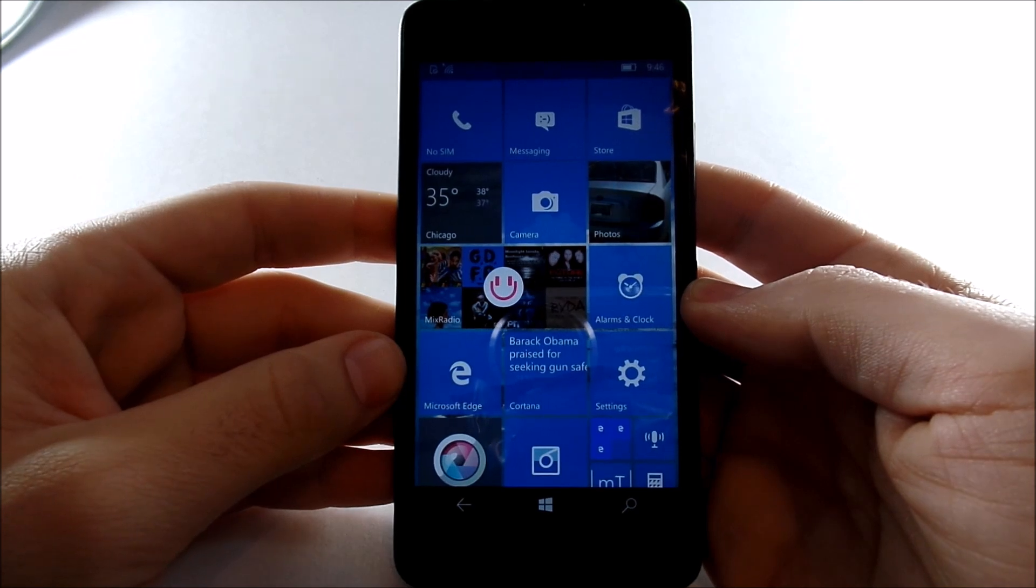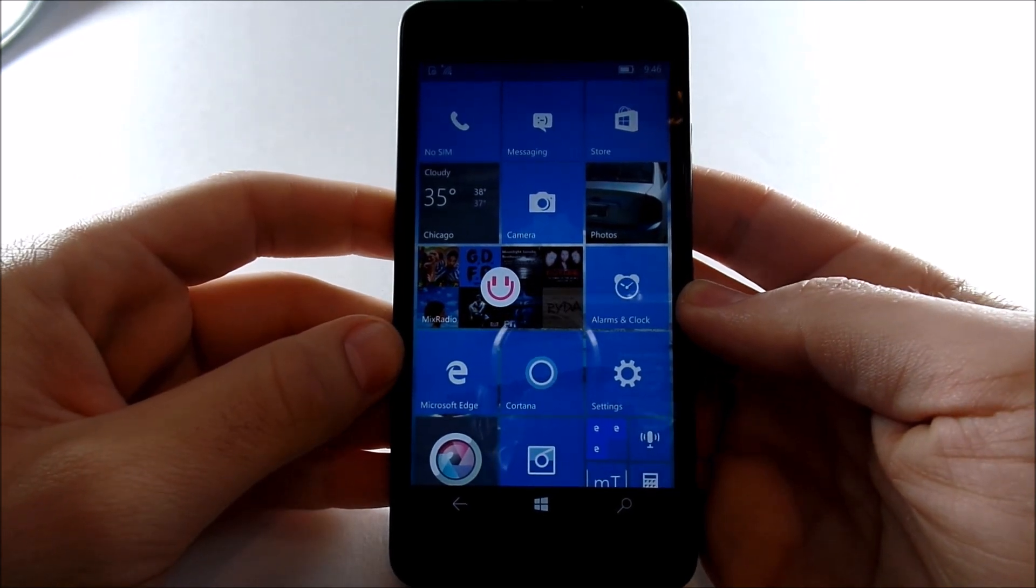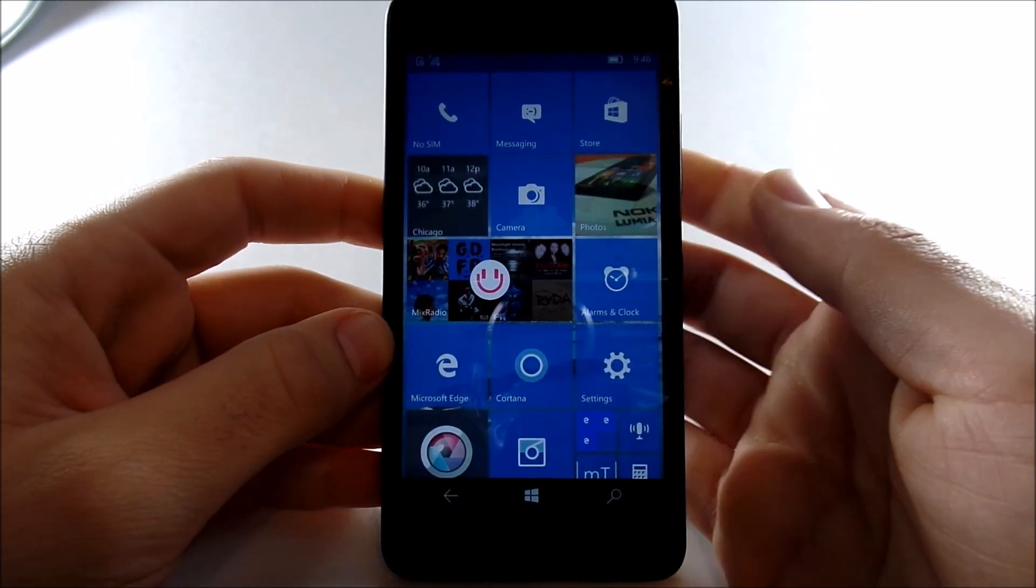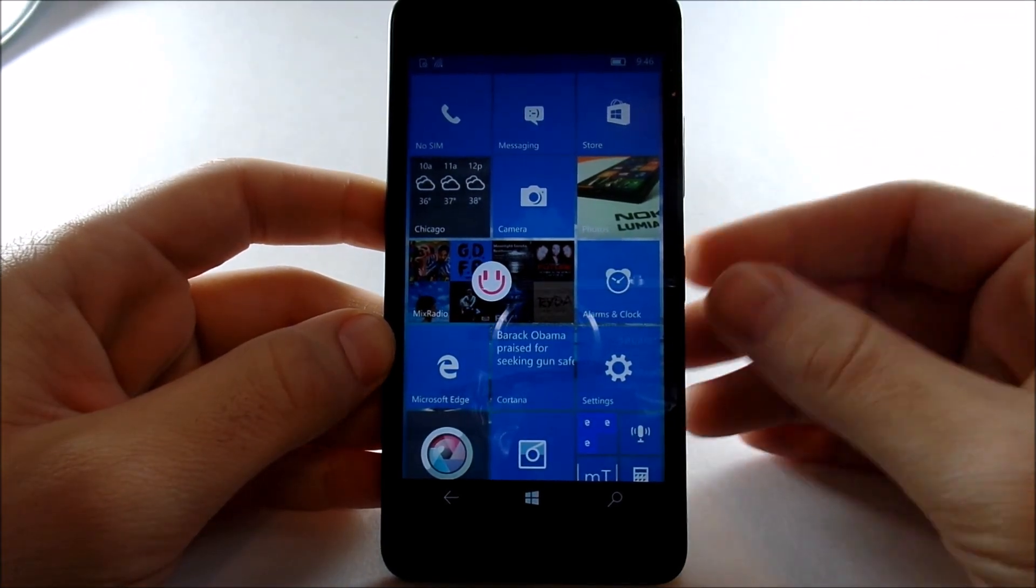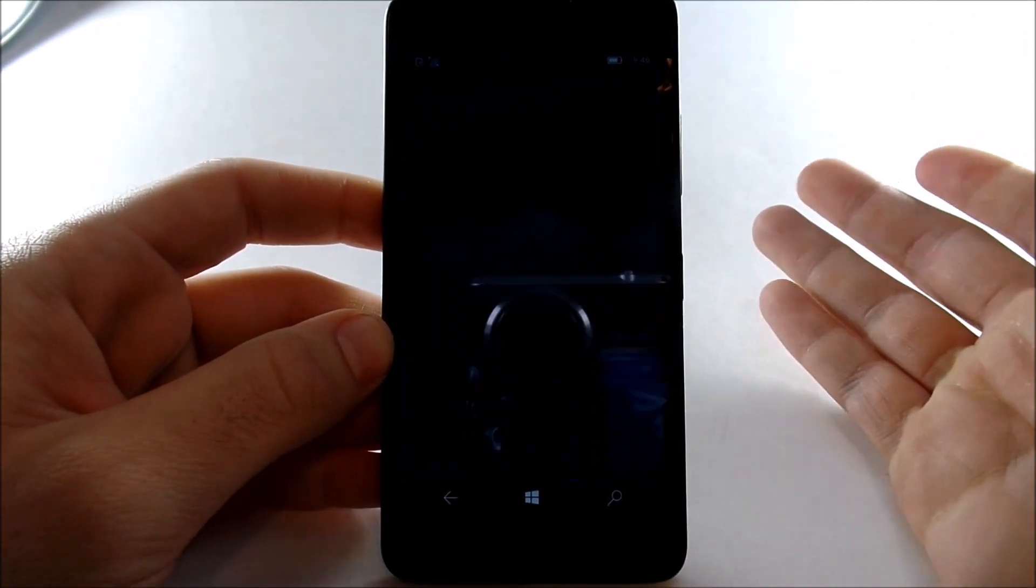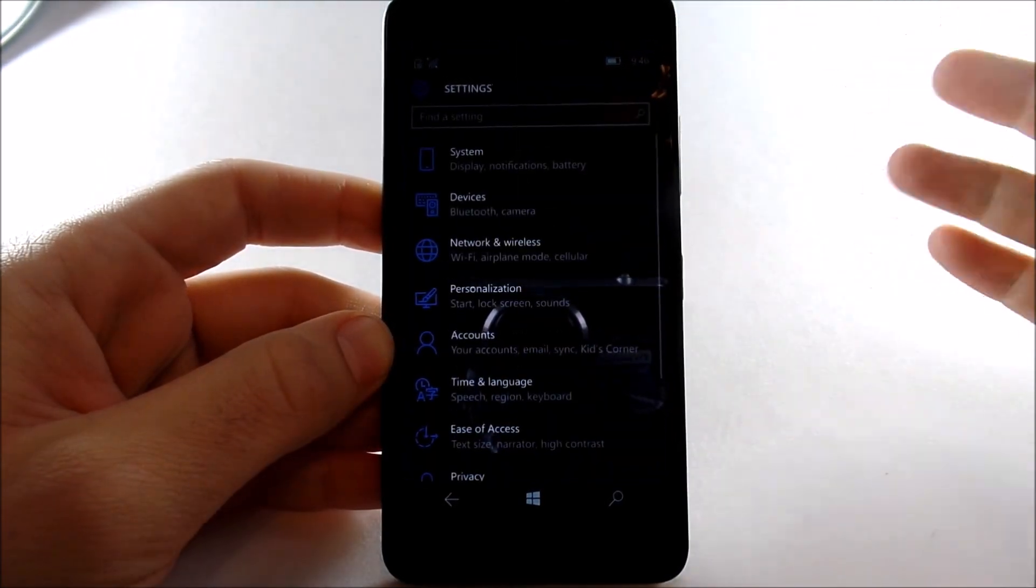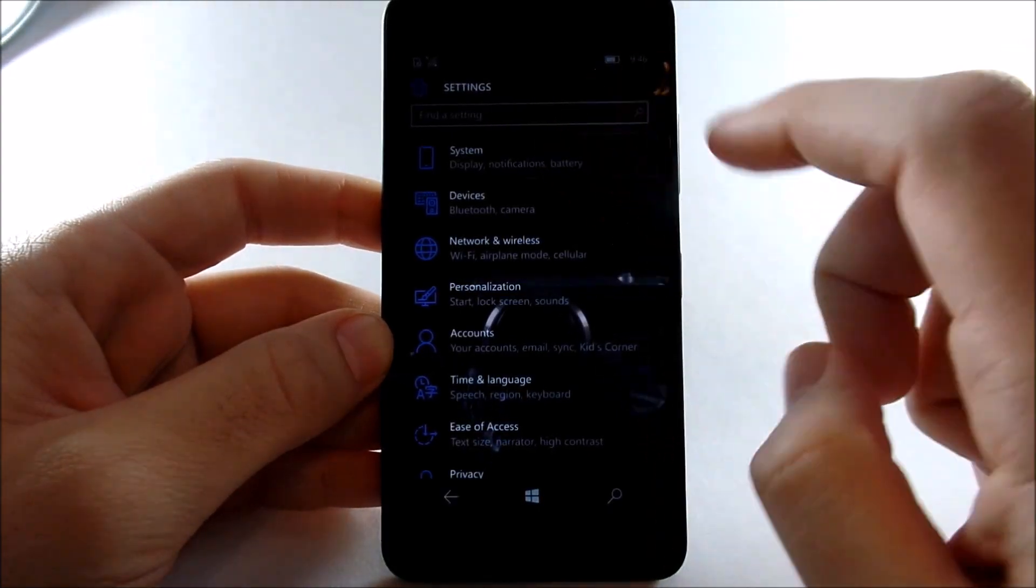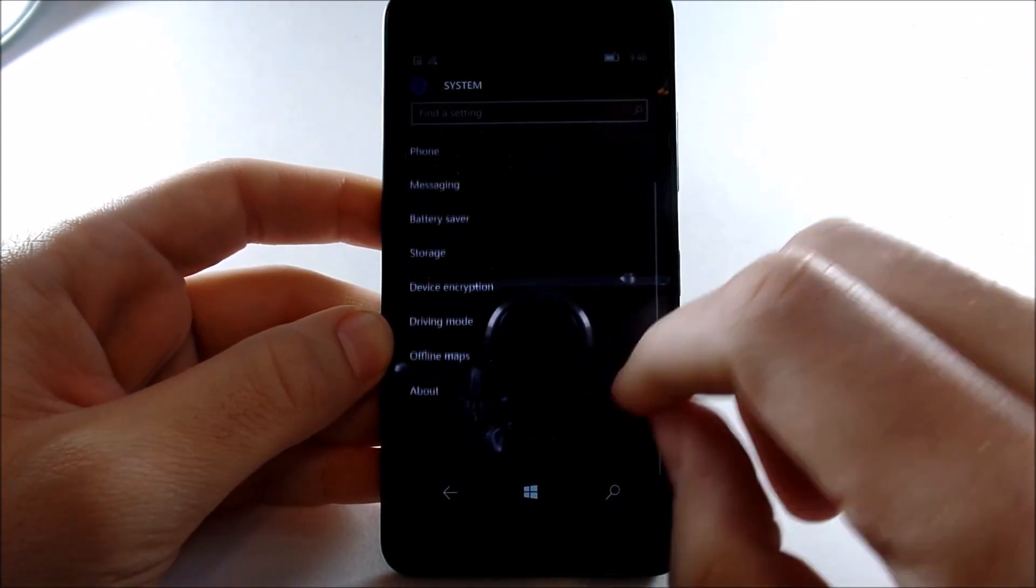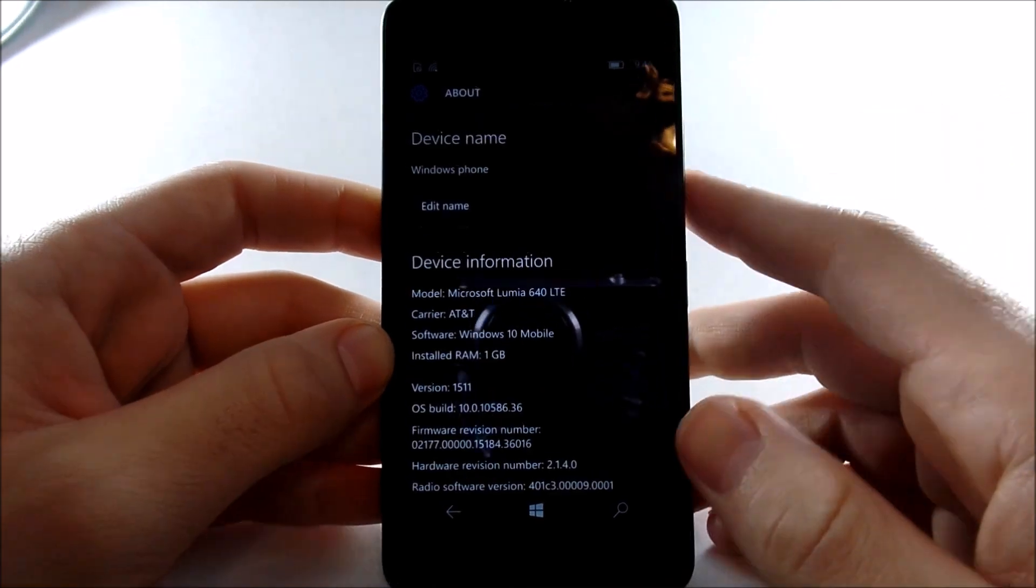What's up guys, this is Nick here from Everything Tech and welcome to this video on the Lumia 640 by Microsoft. The build number of this update is 10586 by Microsoft, and the reason I'm doing this video